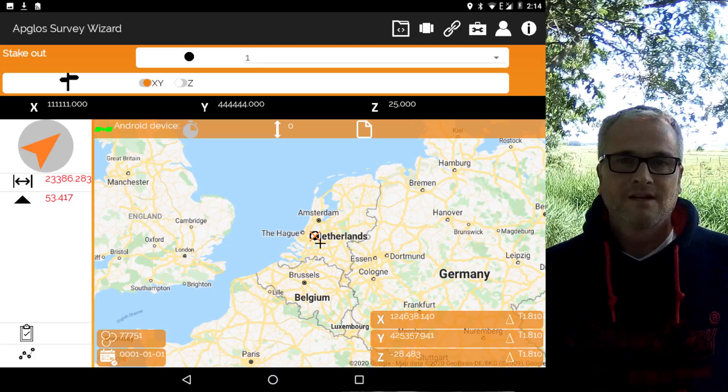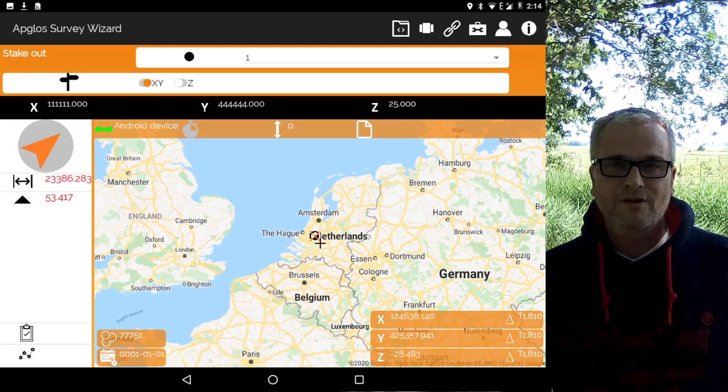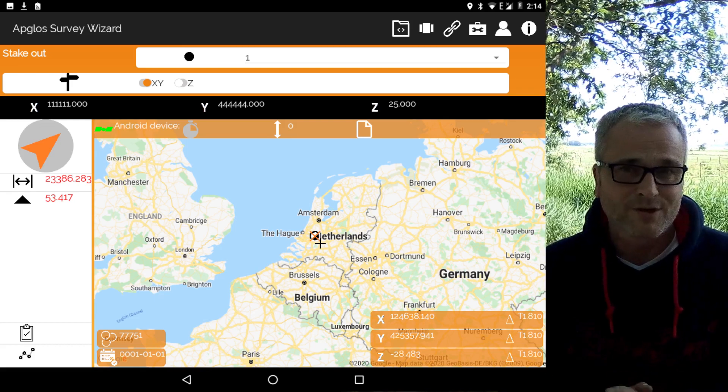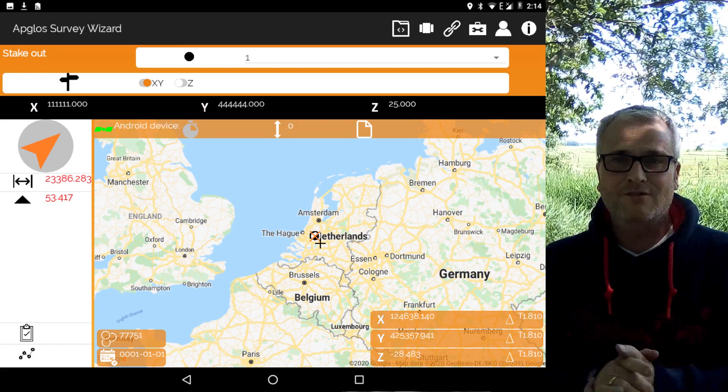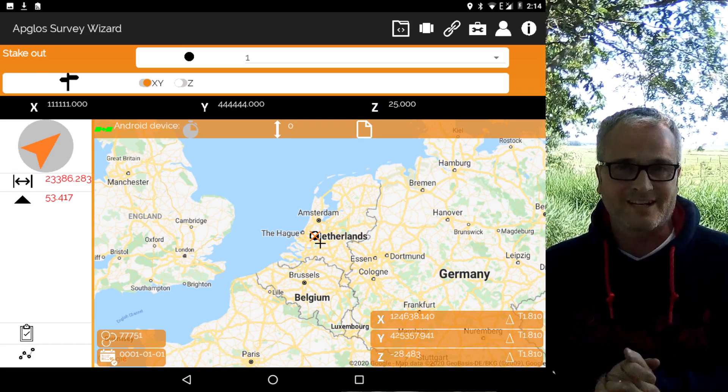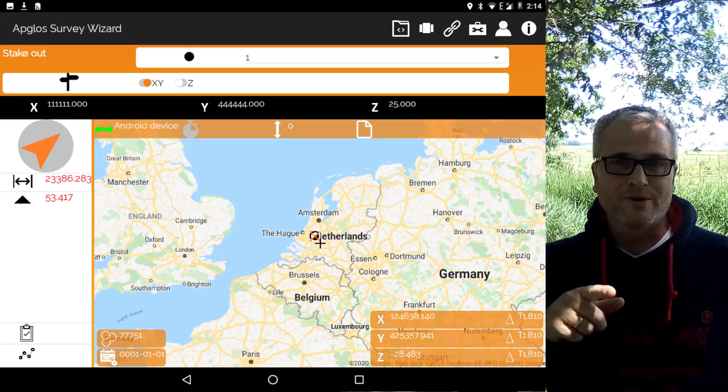Of course, when you have a LenSurvey app for Android, you also want to be able to stake out. That is possible with AppGloss Survey Wizard. On this screen, you can see the distance and height difference to the selected point. Besides points, you can also stake out lines, polylines, and polygons. And that was reason number three.